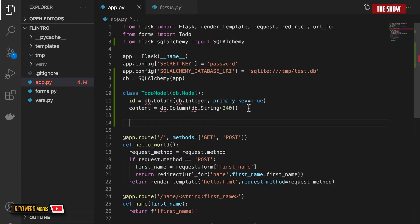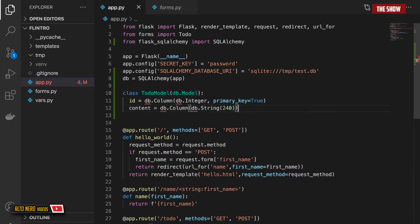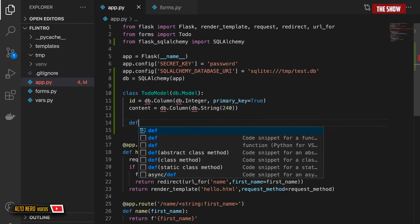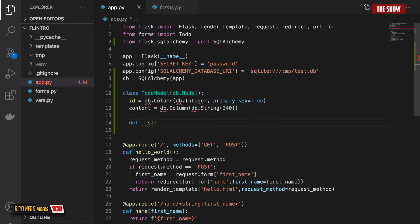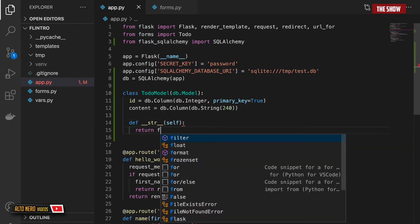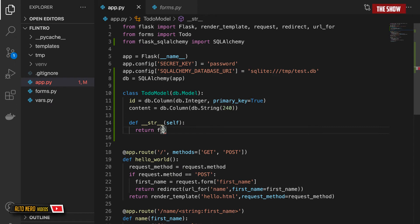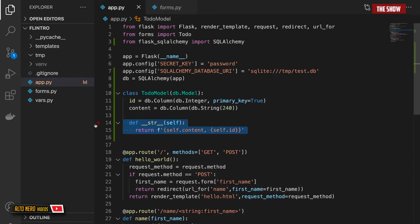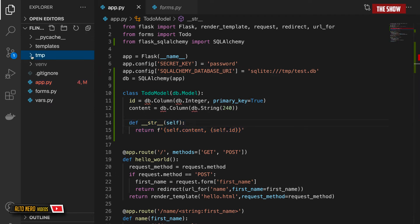I'll also create a __str__ method so when I go to the terminal I can see the string representation of this model. It will return self.content and self.id, giving a readable string representation of the model.